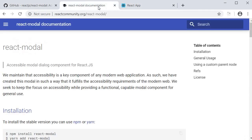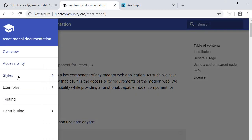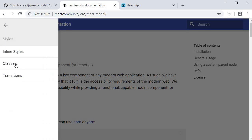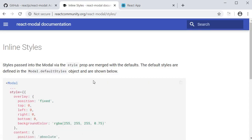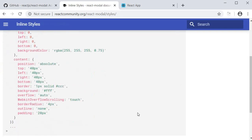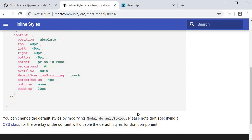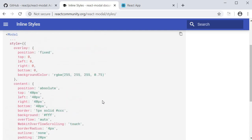If you open the documentation and head over to inline styles, you can see the default styles that is already present on the overlay as well as the content.